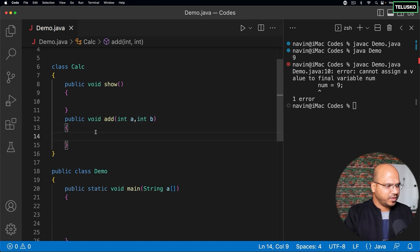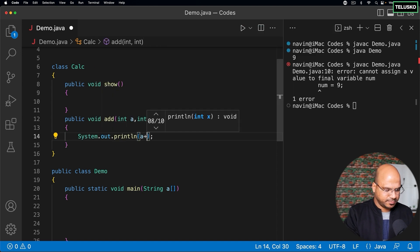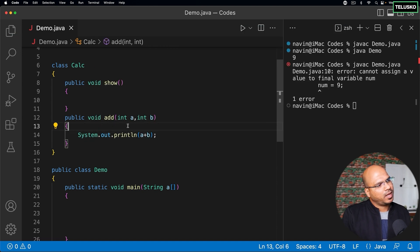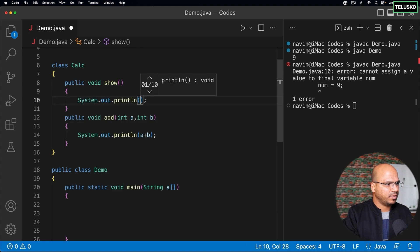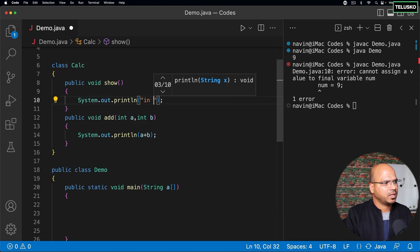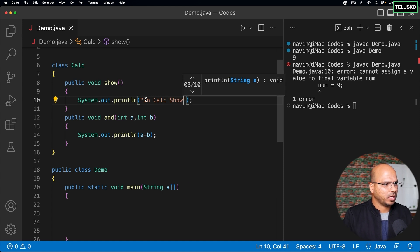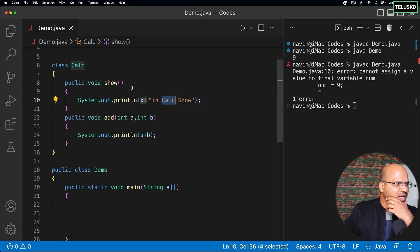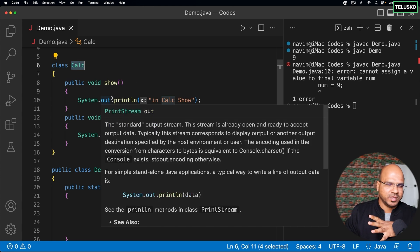And then we got the method which is show. And here we are saying public, here we are saying in Calc show. So let's say we have this class here which is Calc and then we have these two methods.